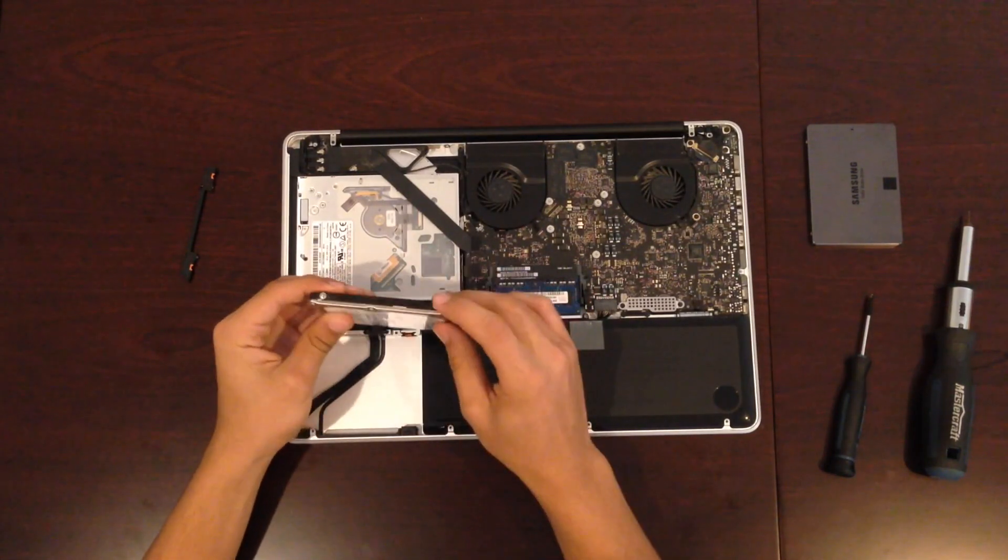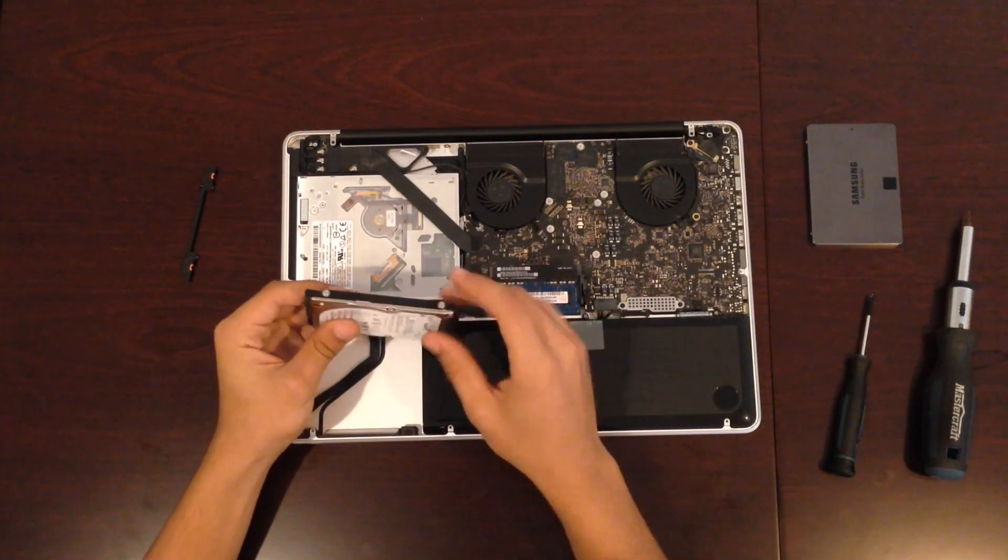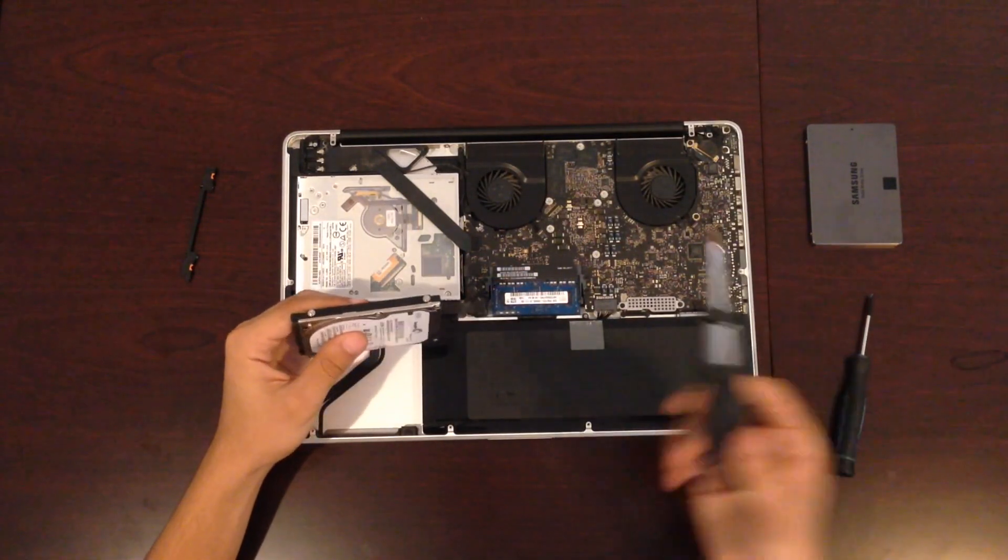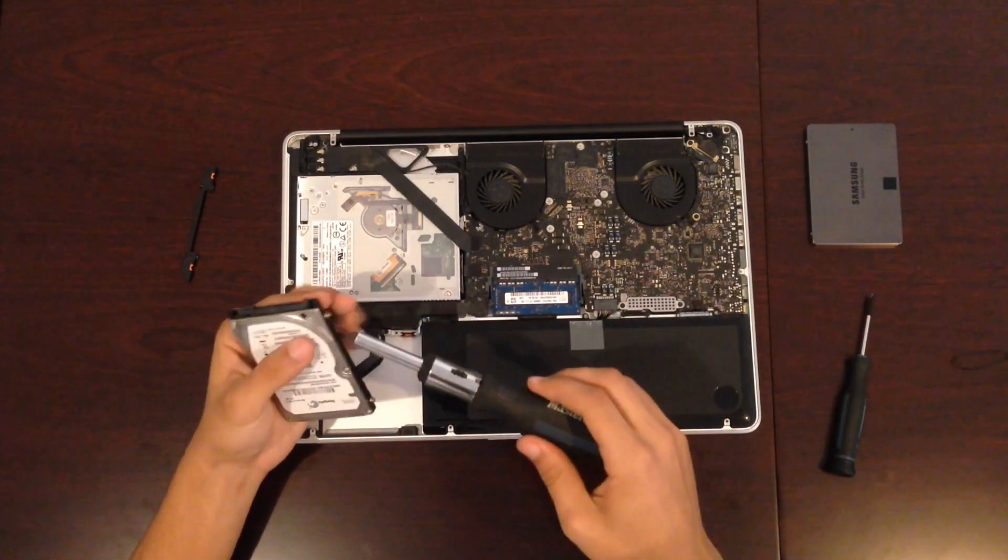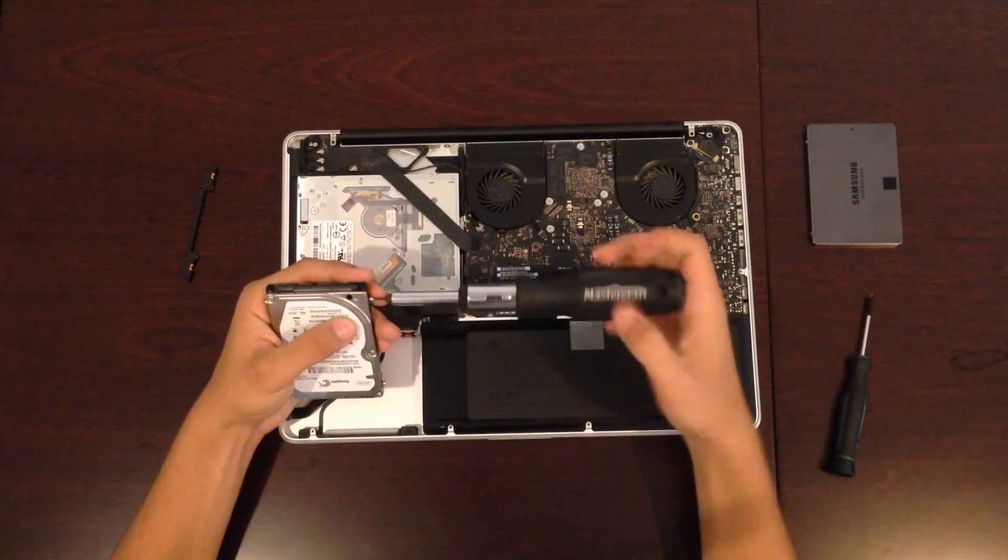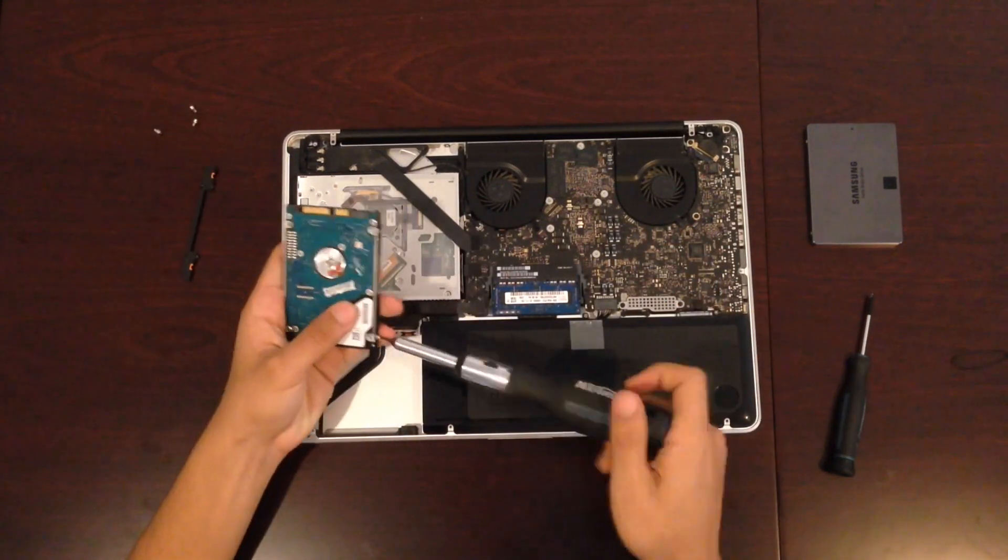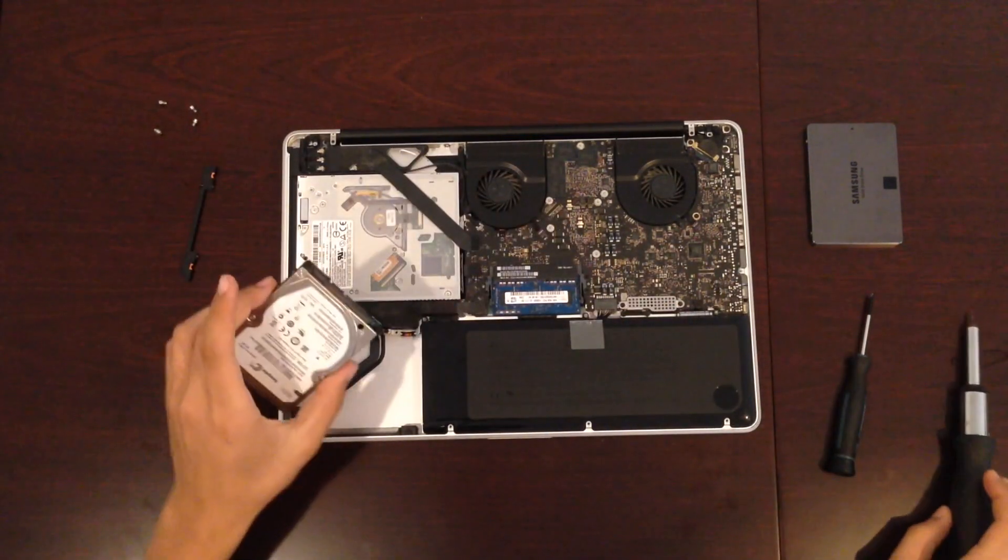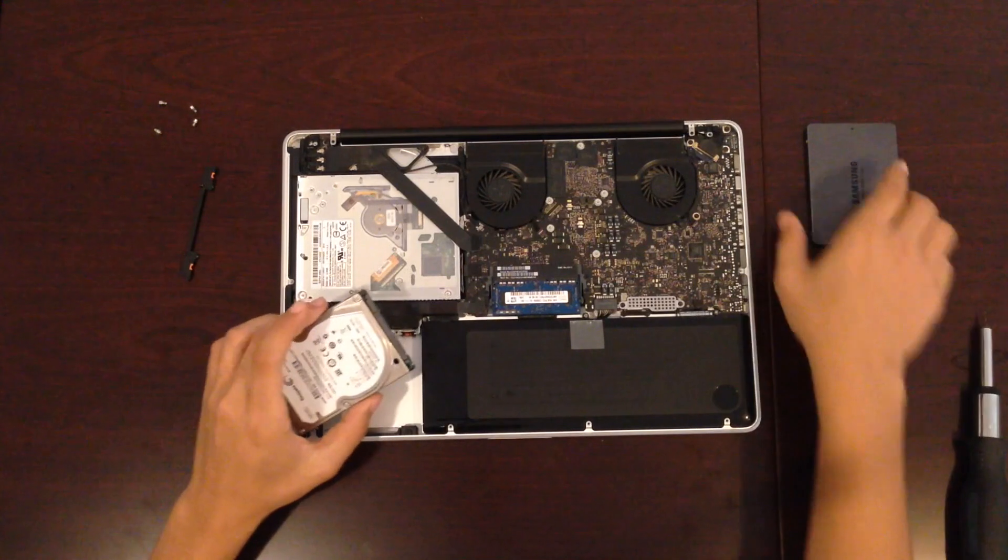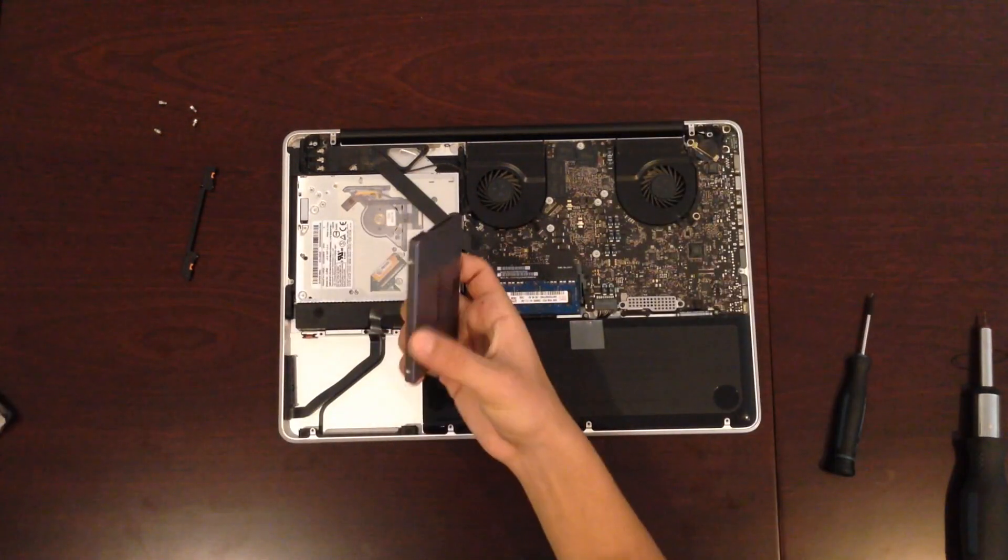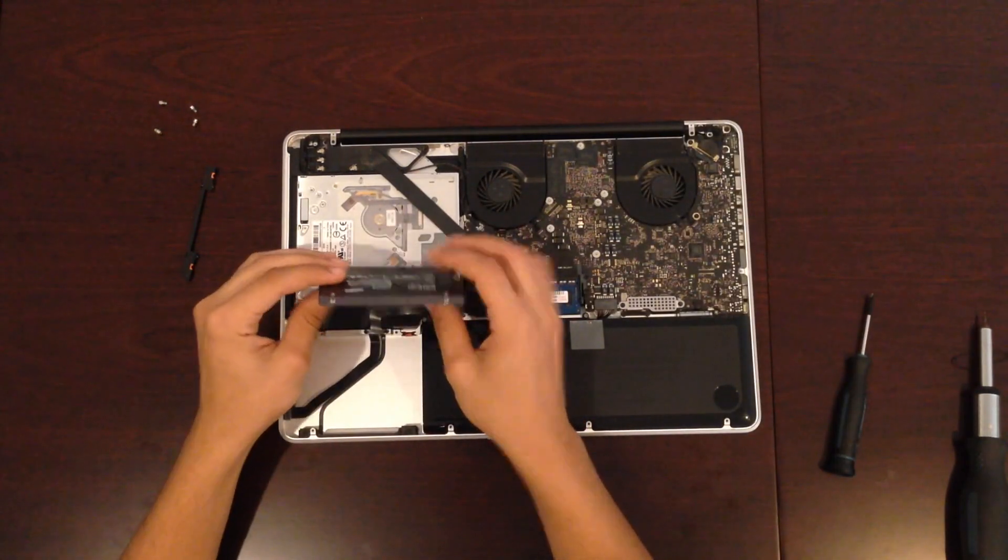There are four little screw tabs on the hard drive that you'll need to unscrew in order to place them in the SSD. So once all the tabs are out of your hard drive, just get your SSD and screw the tabs in via the four holes.